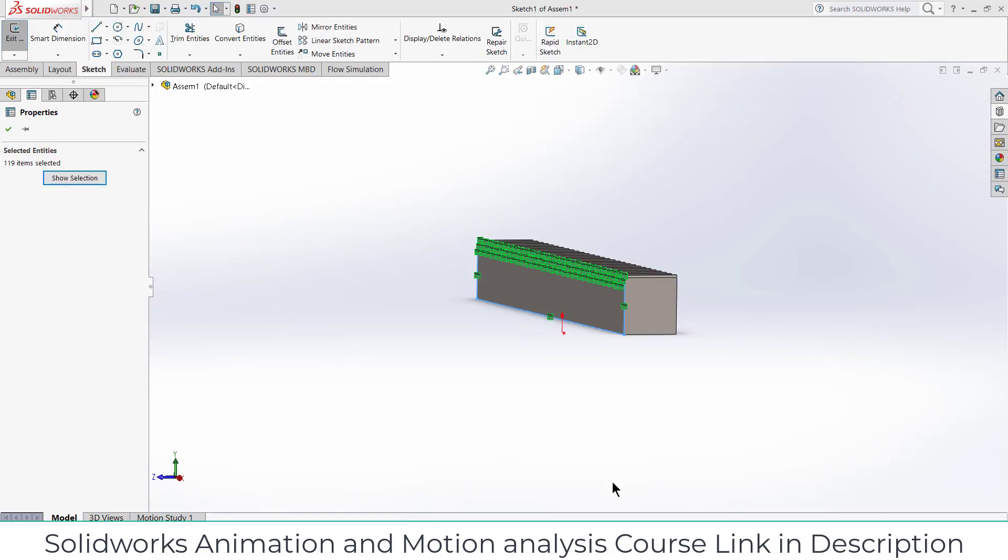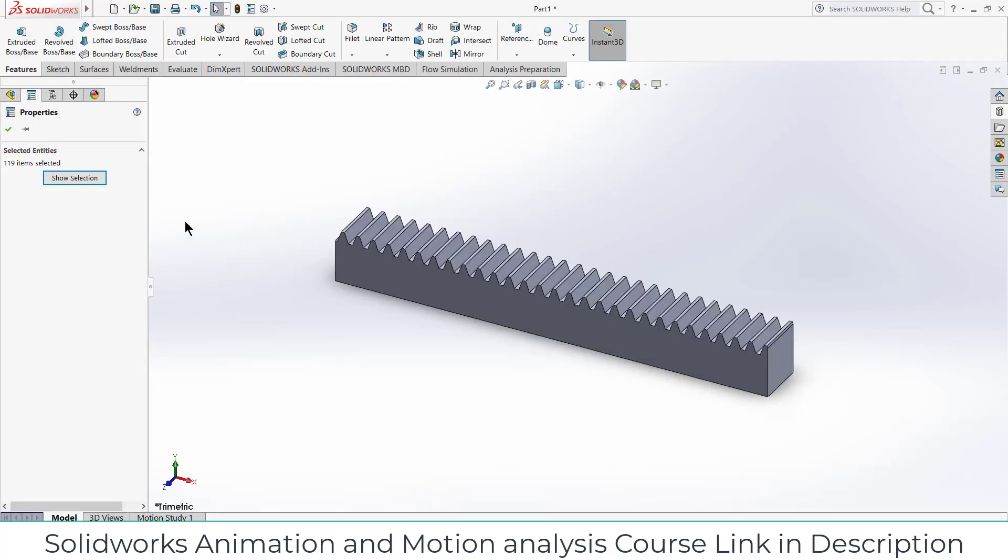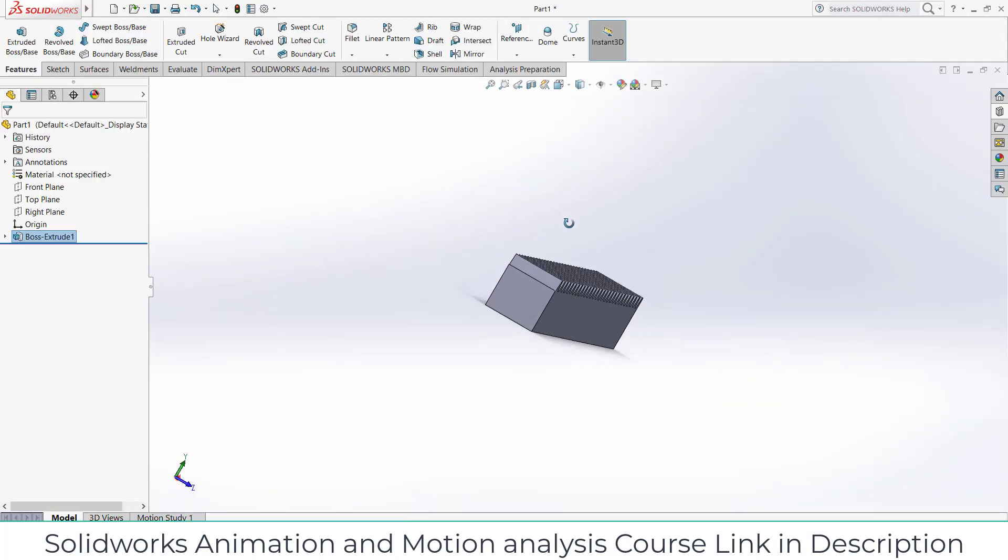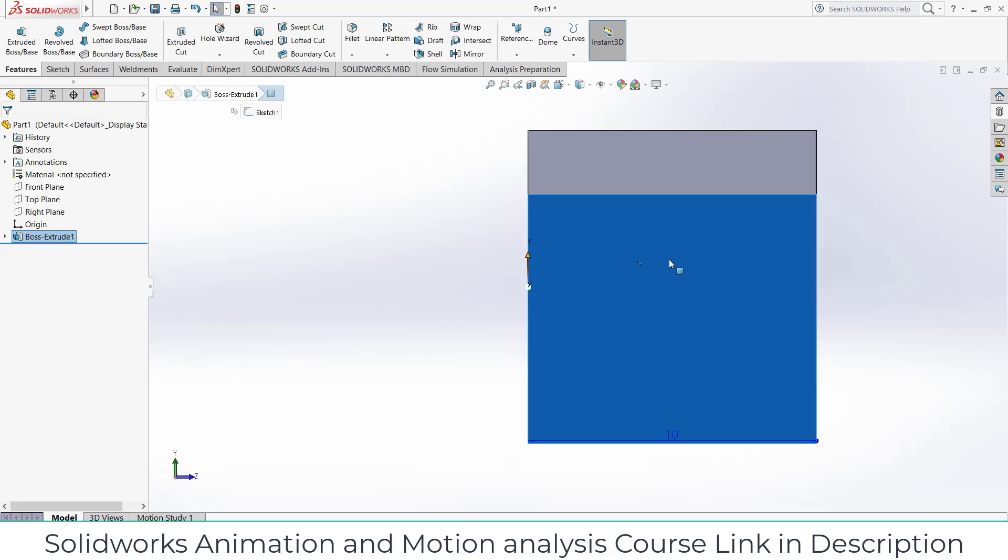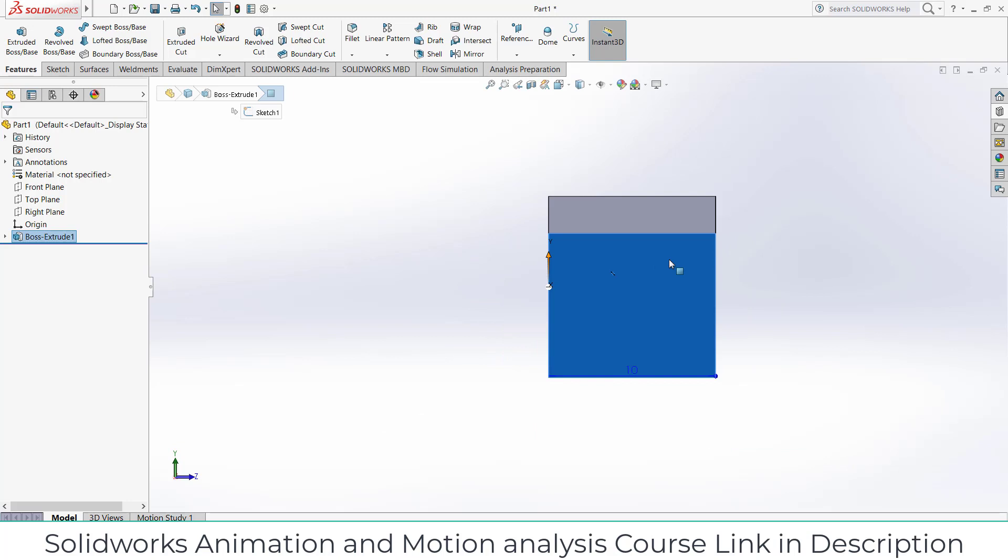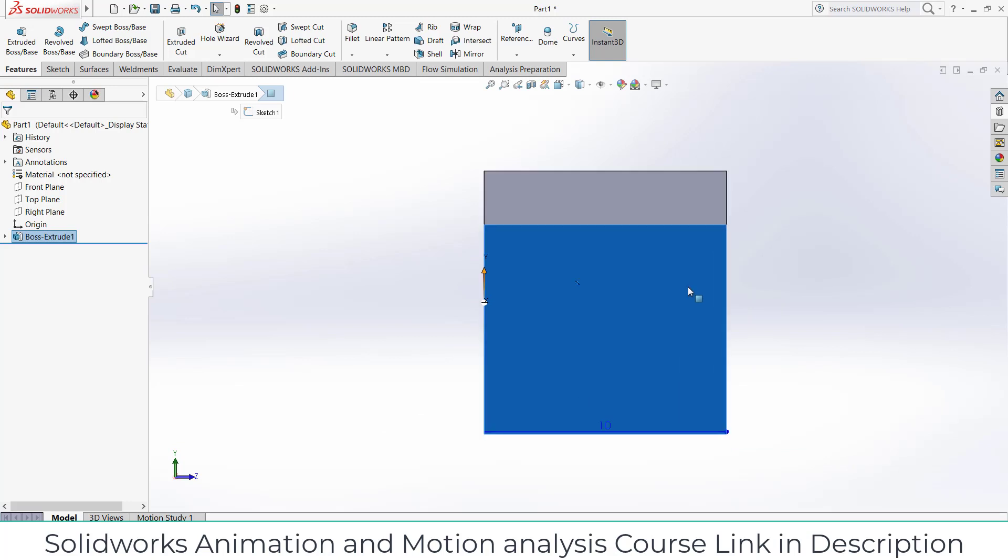That is the reason I have saved them in a new part. Now select this face, press Ctrl+8.